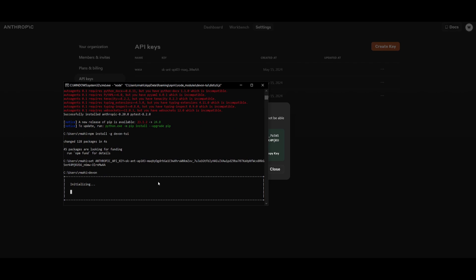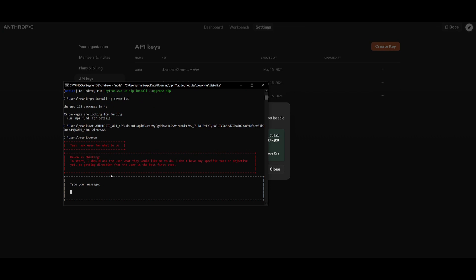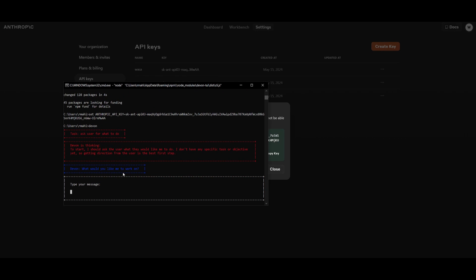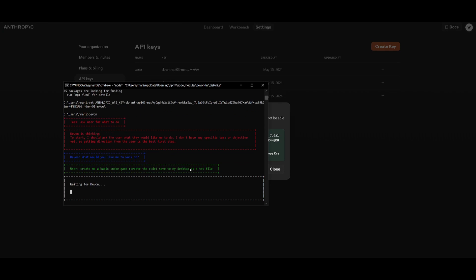This will initialize the agent to start up, and we can see that it's going to ask us for what we want Devon to generate. This will take a couple seconds. Once this is done, I'm going to ask it to generate a Pygame, just this basic snake game. So I'll basically type: create me a basic snake game, save it to my desktop as a txt file and click enter.